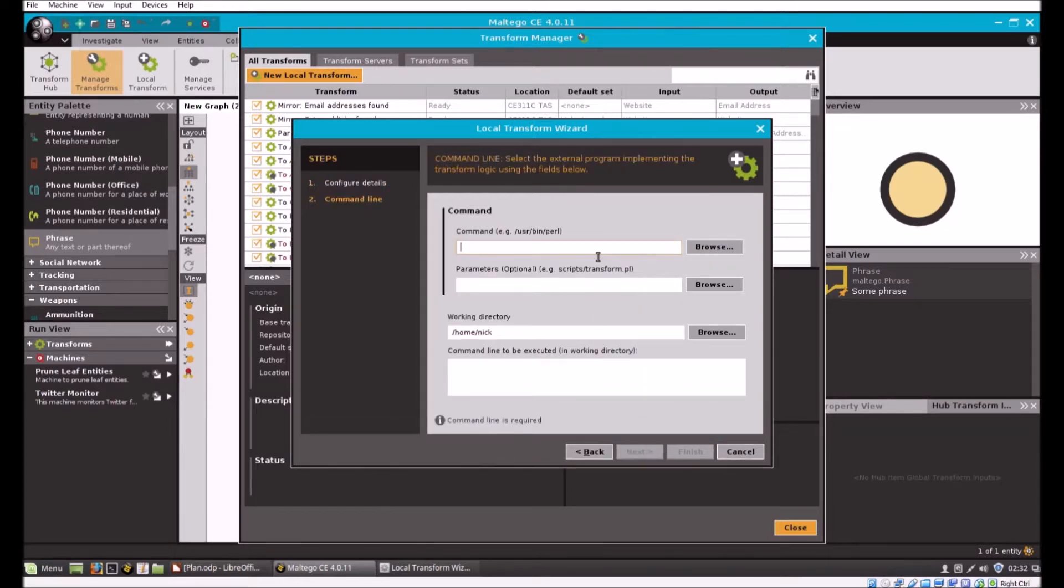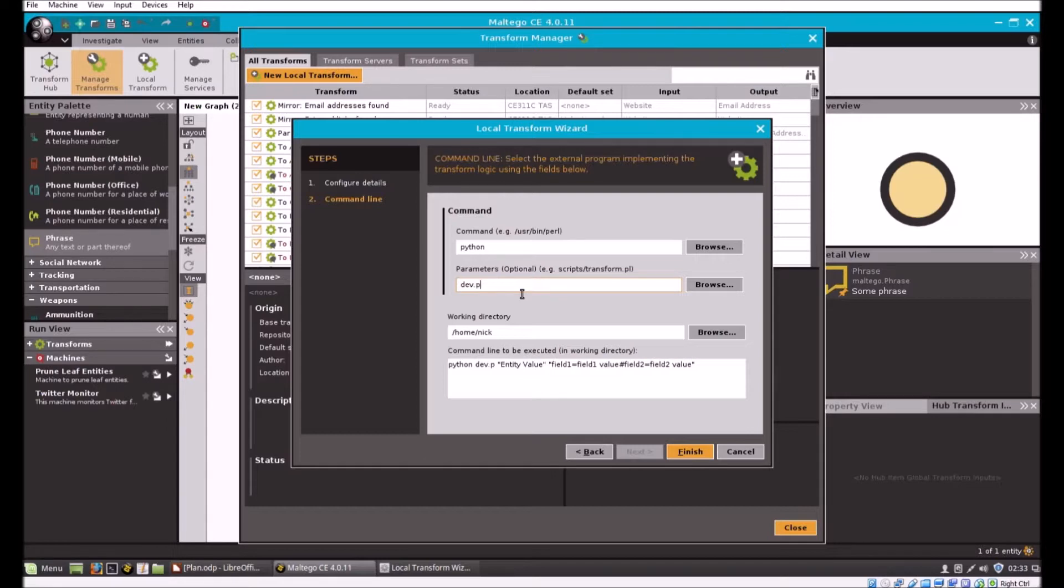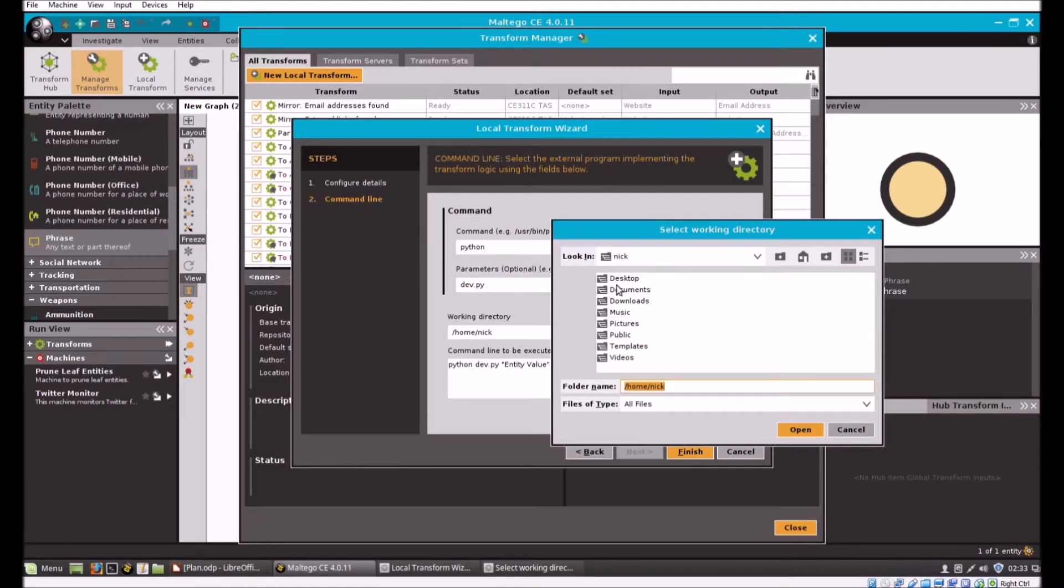For the command, we're going to use Python.